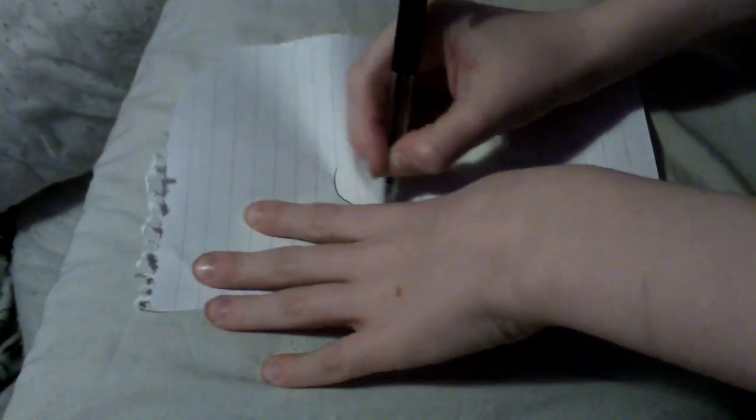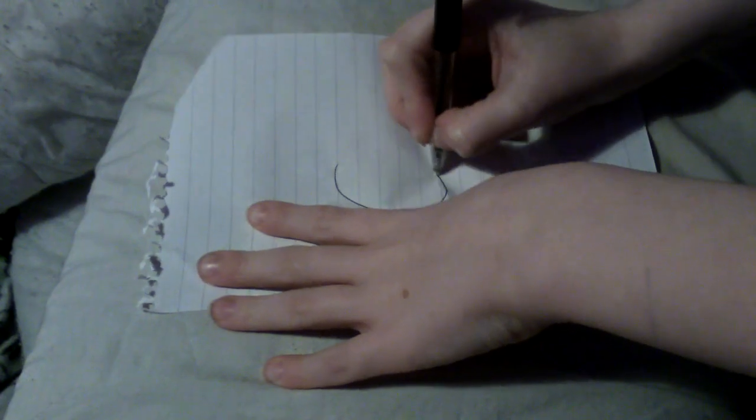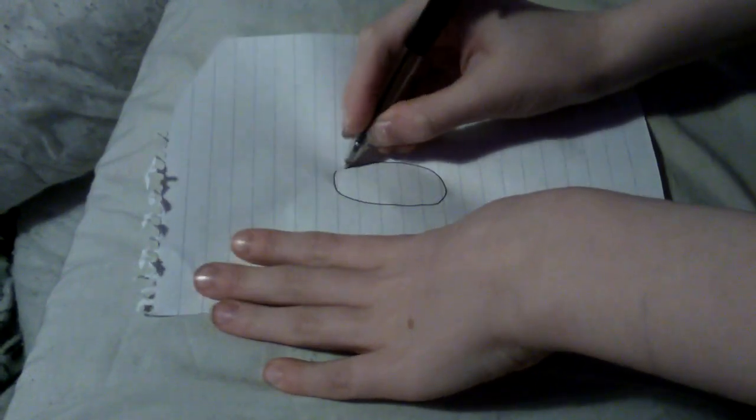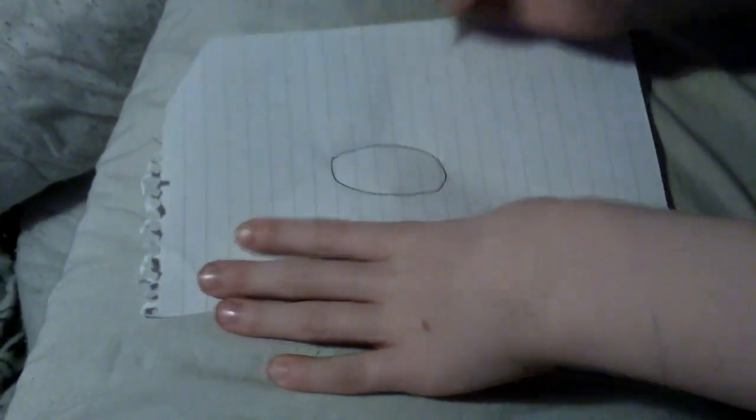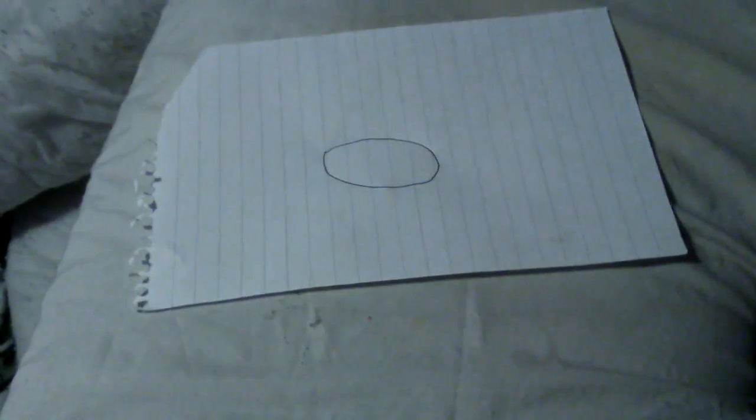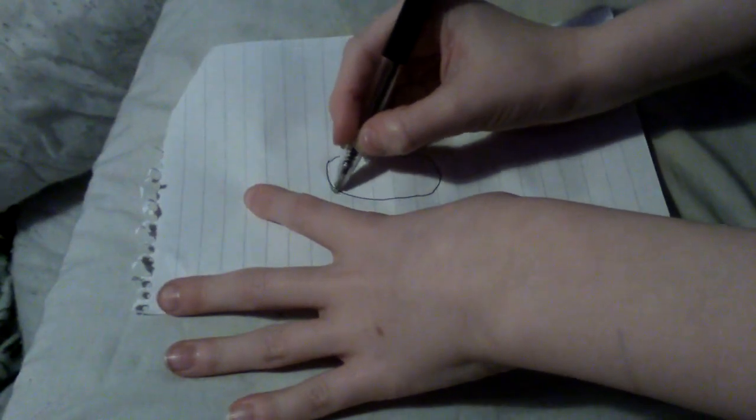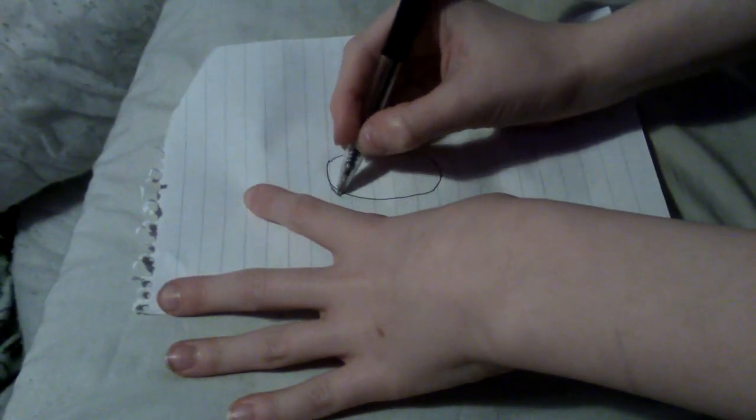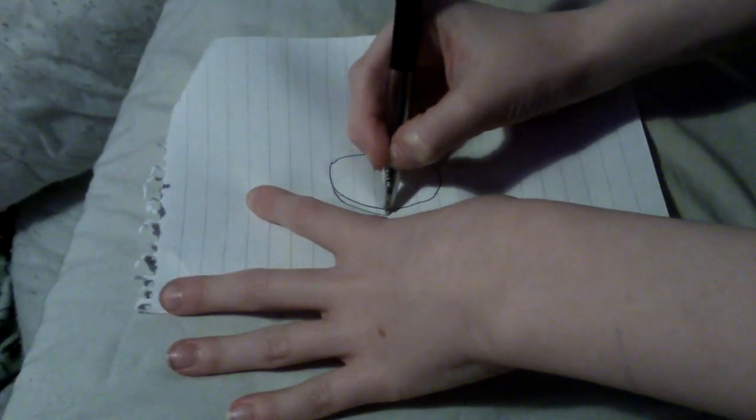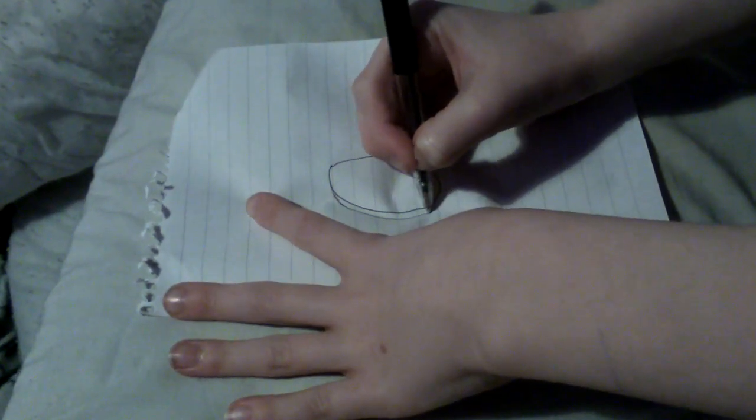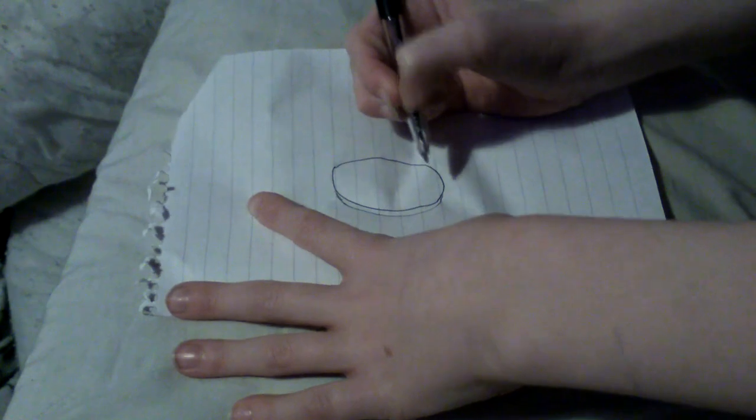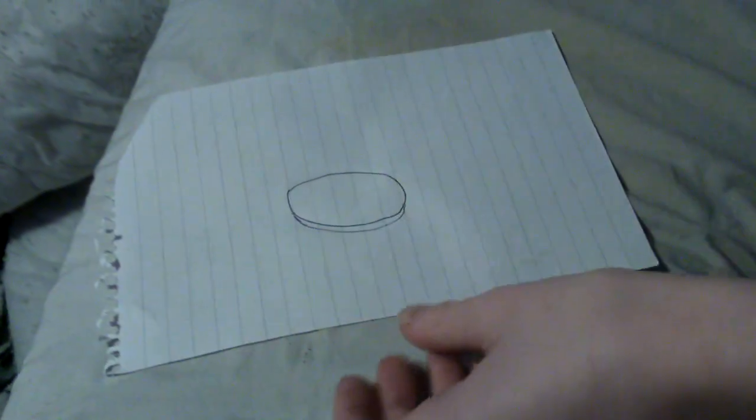Draw a circle, got it? Next, go a little bit under and do another one, just like a strip underneath.